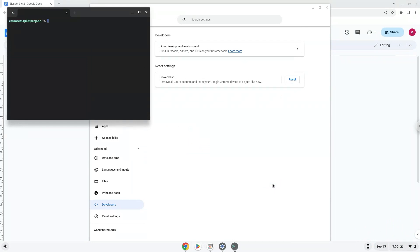Now that we have enabled Linux apps on our system, we will continue to the next step, which is to run several commands in a terminal, which will install the application. All the commands are in the video description.